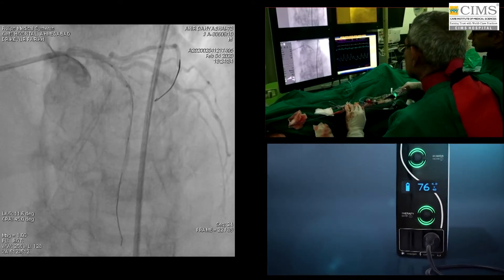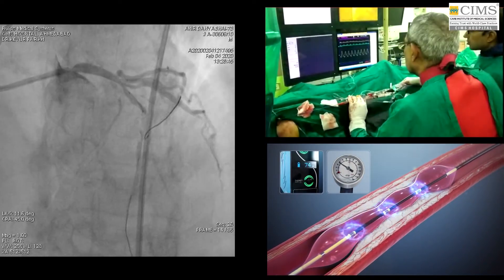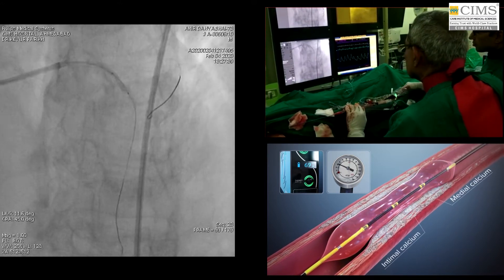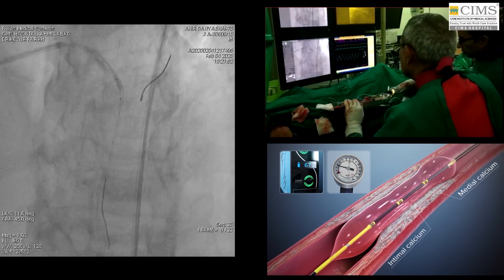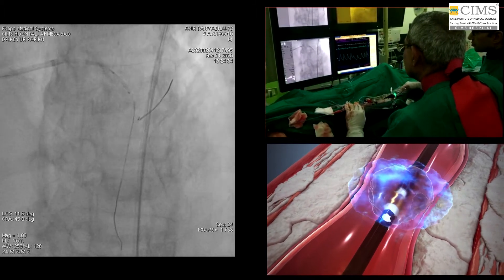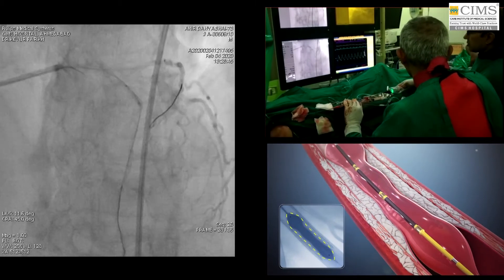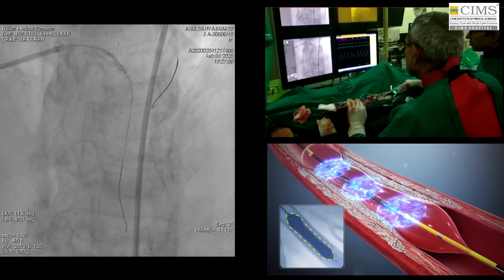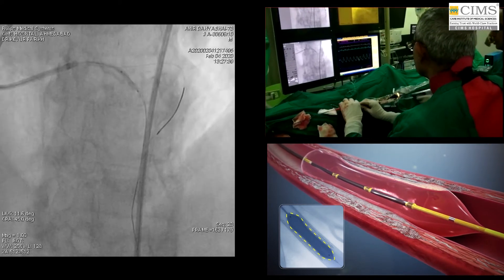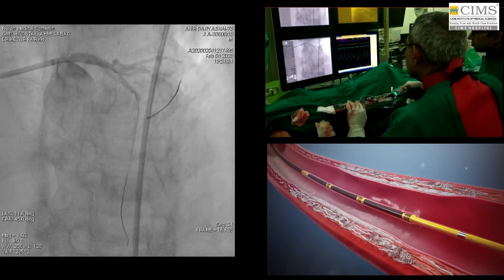The generator produces 3 kilovolts of energy that travels through the connector cable and catheter to the lithotripsy emitters once per second. While other treatments cannot differentiate between calcium and soft tissue, acoustic pressure waves pass through soft tissue to impact both intimal and medial calcium. With emitters along the length of the balloon, a localized field effect is created. A small electrical discharge at the emitters vaporizes the fluid within the balloon to create a rapidly expanding bubble that generates sonic pressure waves, which then collapse within a few microseconds. When the waves impact the calcium at nearly 50 atmospheres, they create a series of micro-fractures. After calcium has been fractured and trauma to surrounding soft tissue has been minimized, the vessel becomes more compliant, and the operator can proceed with the preferred treatment strategy.